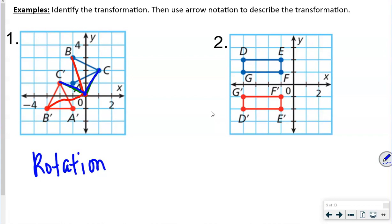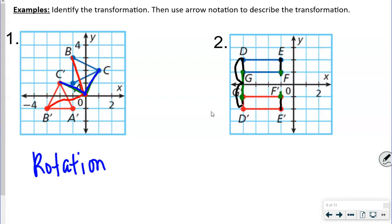For number two, drawing lines from D to D prime, E to E prime, F to F prime, and G to G prime — hopefully you notice that the lengths on each side are equal. The lines are all parallel, going the same direction and the same length, which means this is a reflection.